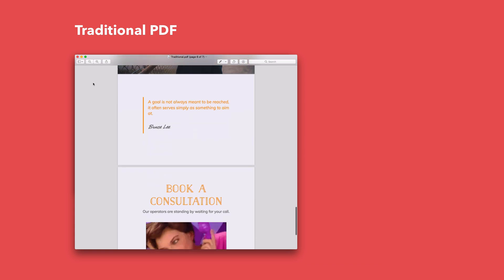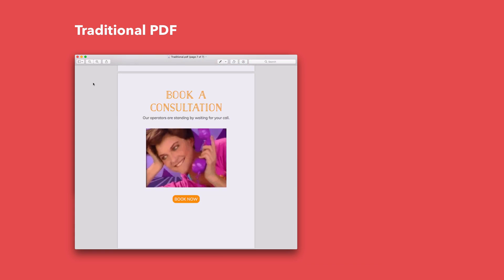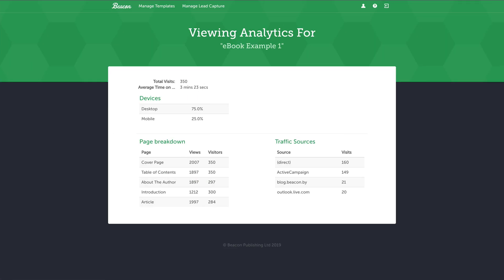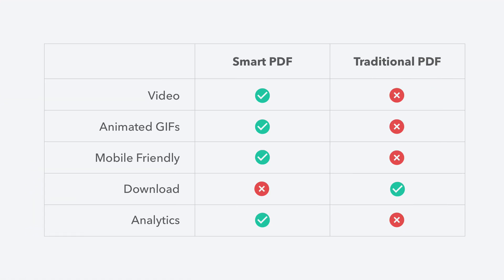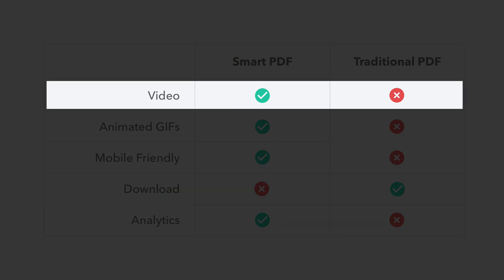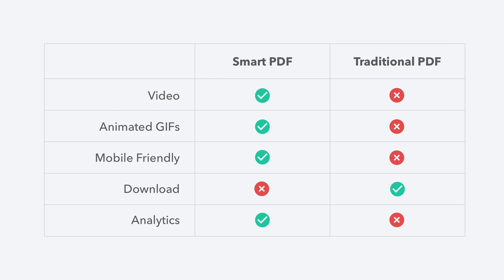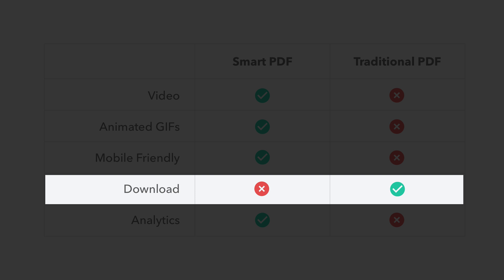Because the Smart PDF behaves more like a web page, we can give you access to some document analytics. That means you can see exactly how many people have read your lead magnet and how long they read it for. When it comes down to it, you should really share the version which you think is most suitable for your audience. So if your lead magnet includes a lot of videos, then the Smart PDF might be the best bet. But if your audience likes to download and keep your content so they can refer back to it later, then the traditional PDF would probably be more suitable.